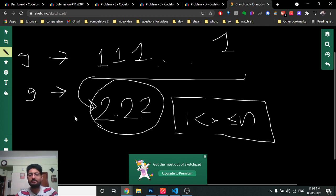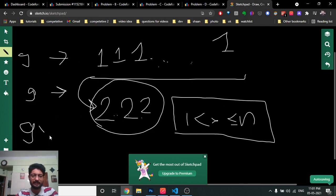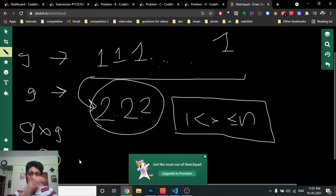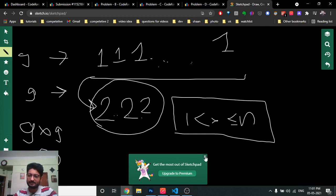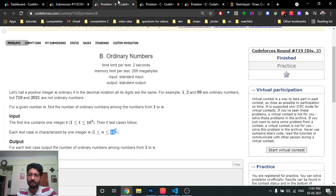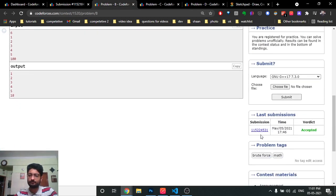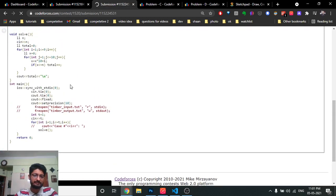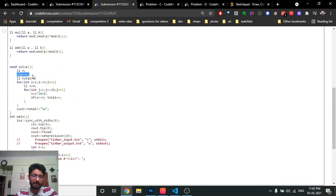For each of the 9 digits (1 through 9), there are 9 possible lengths, giving a total of just 81 ordinary numbers. So you simply check which of these 81 ordinary numbers are less than or equal to N, count them, and print the answer.